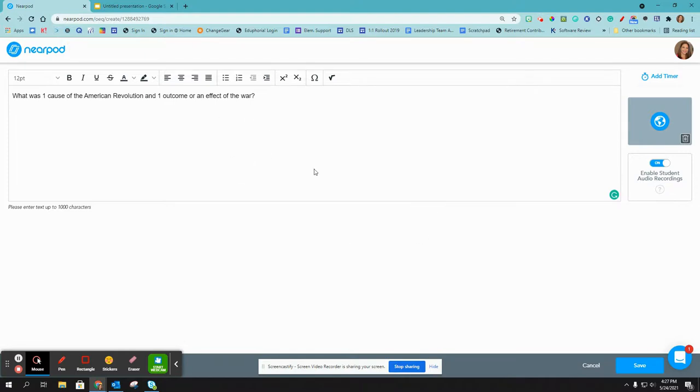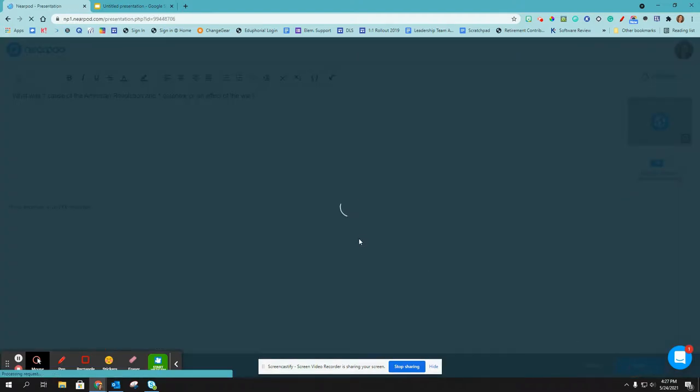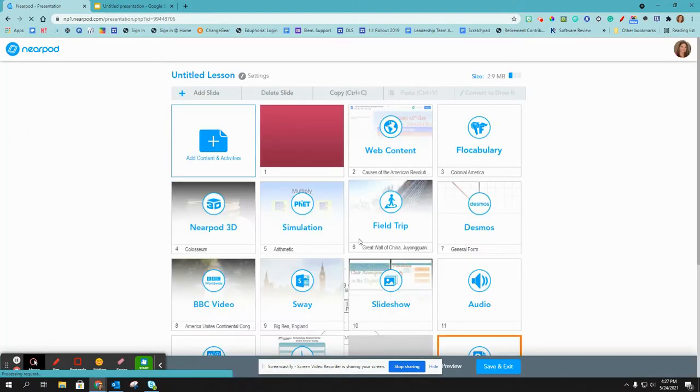Once you have this ready to go, you just click Save, and it adds it to your Nearpod lesson.